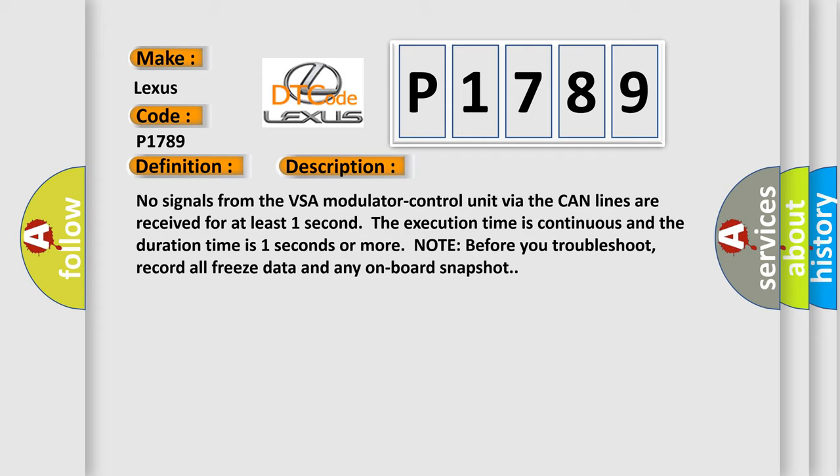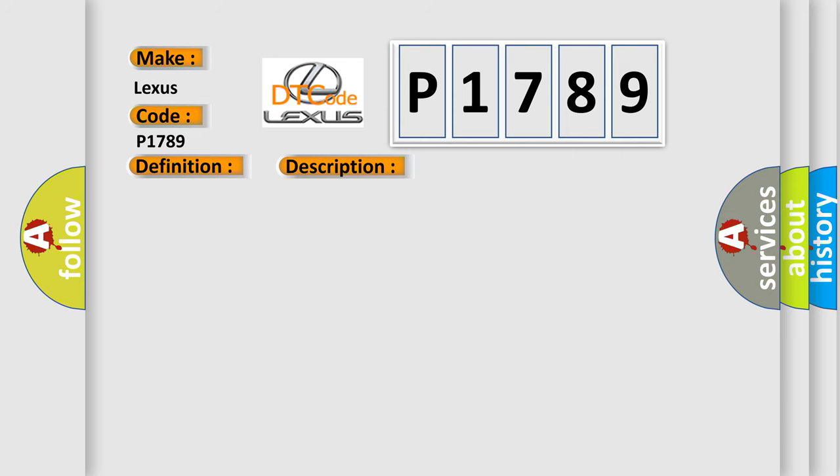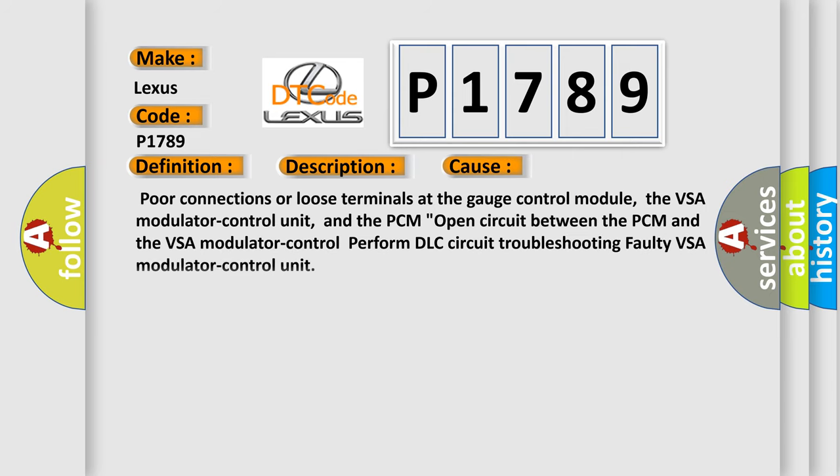Note before you troubleshoot, record all freeze data and any onboard snapshot. This diagnostic error occurs most often in these cases: Poor connections or loose terminals at the gauge control module, the VSA modulator control unit, and the PCM. Open circuit between the PCM and the VSA modulator control. Perform DLC circuit troubleshooting. Faulty VSA modulator control unit.